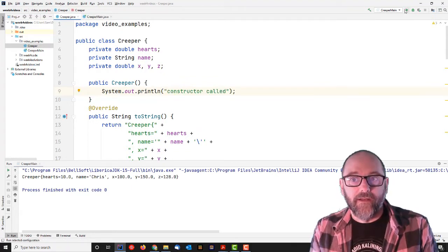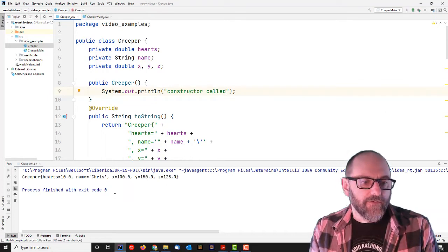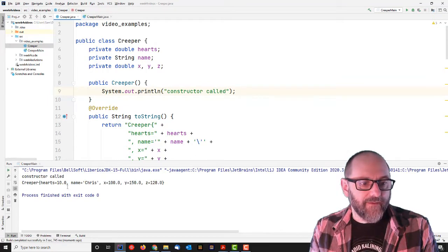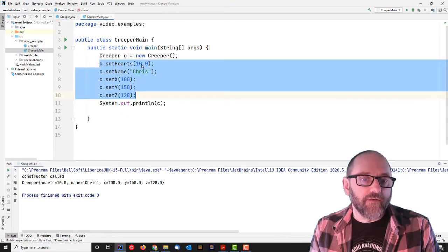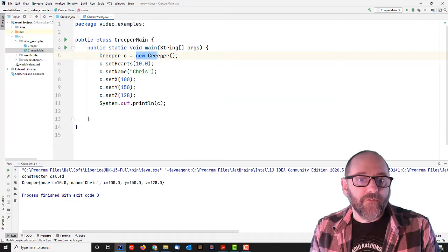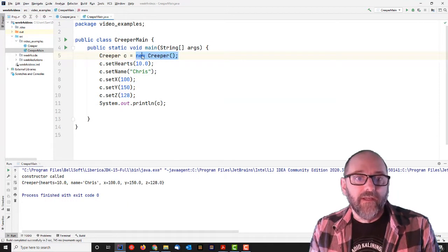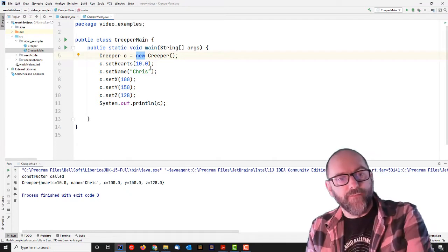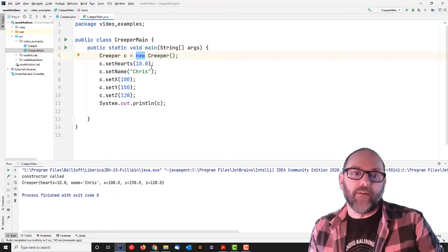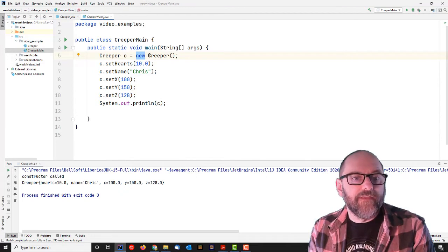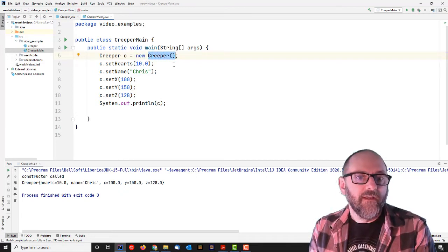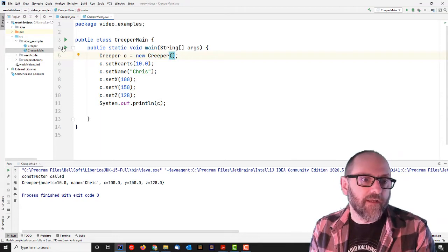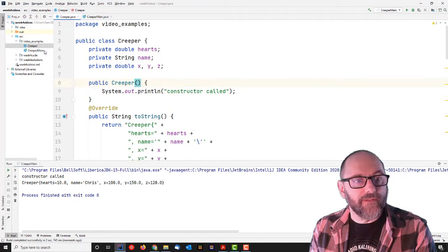And it has the same name as the class, including the capital letter. So it is technically a method, but it's a special one. No return type here, and it starts with a capital letter because it's the same name. It should be the same name as the class. So this is a method that's going to get called when the creeper is created. So if I put a system out print line in here and then run creeper main again, you'll see that line come out. See? The constructor got called.